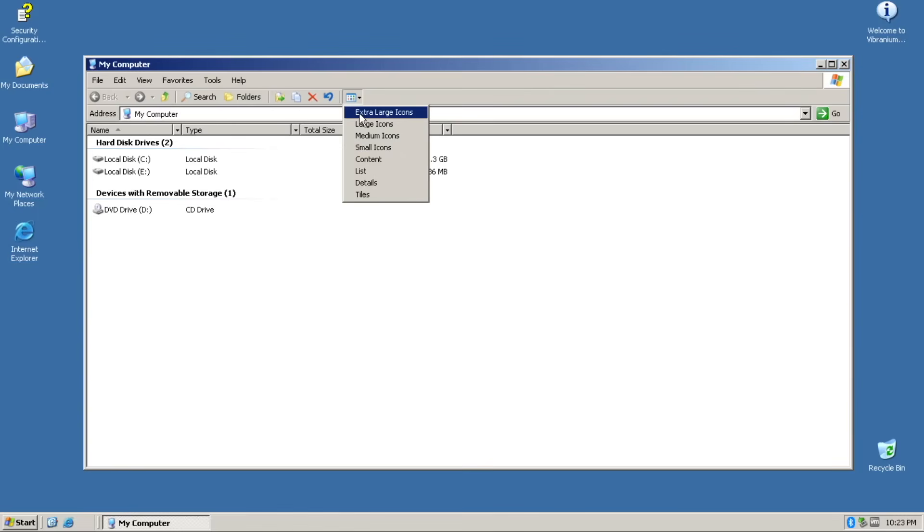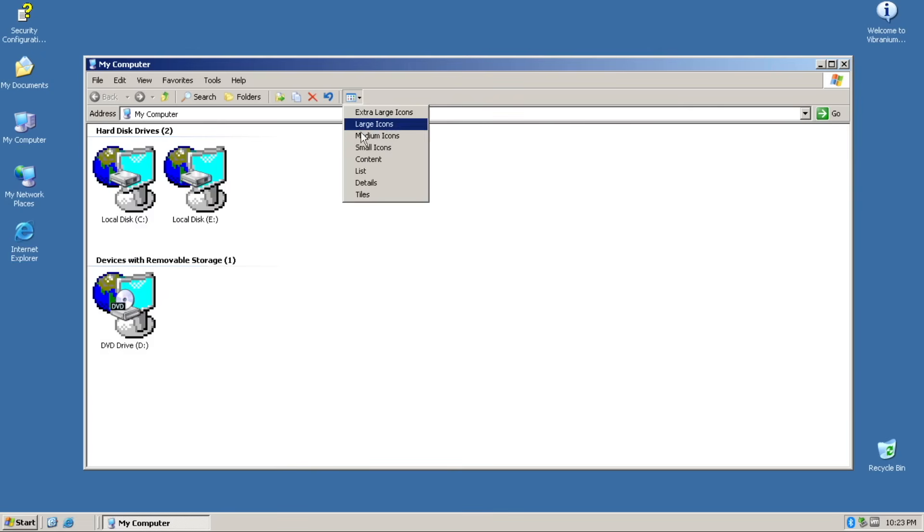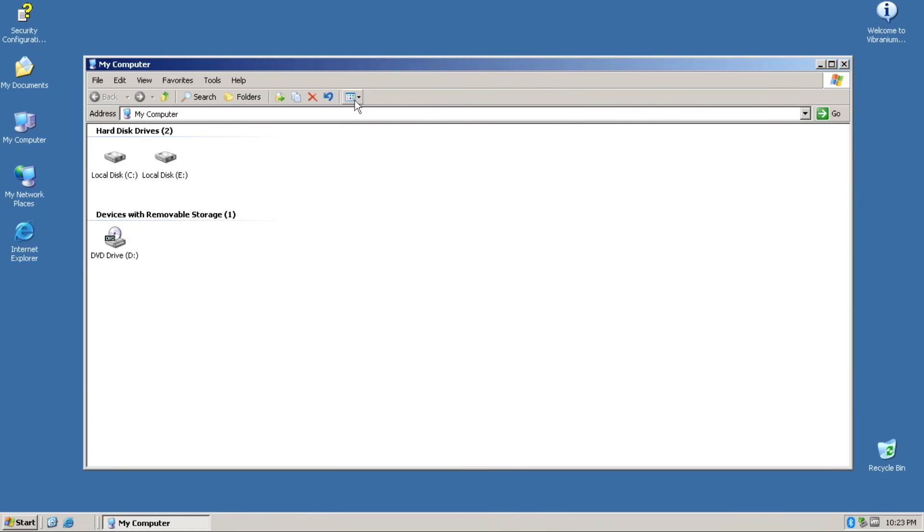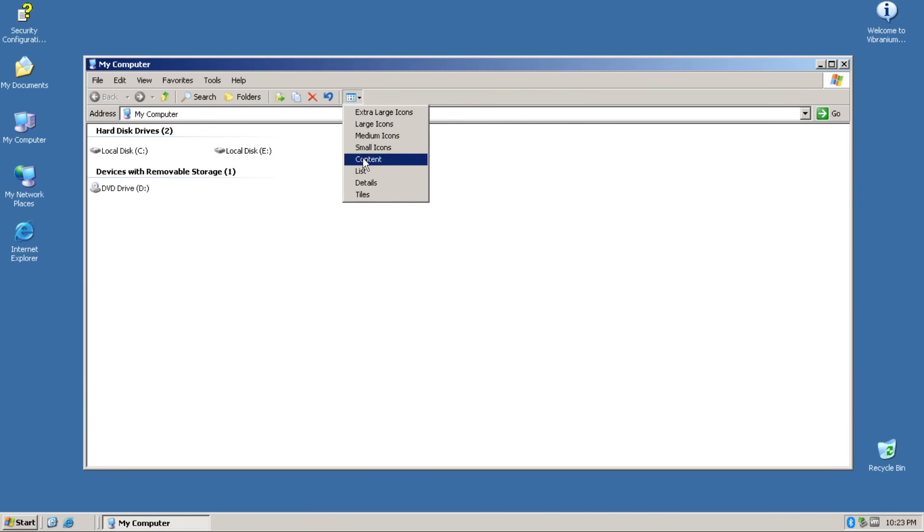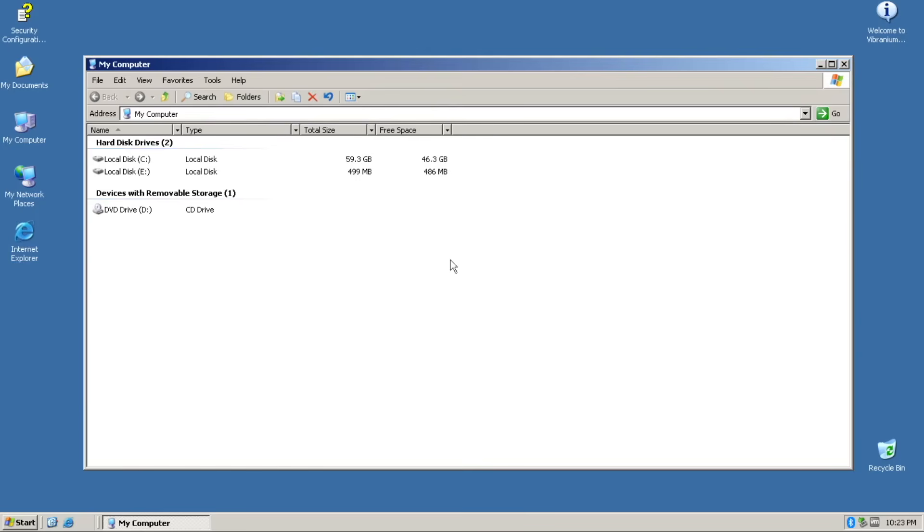But hey, you can customize the view mode in the explorer. If you want the tile view as it was, go ahead. If you want extra large view for your pops to use, go ahead, I'm not stopping.